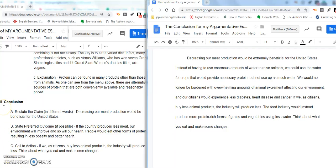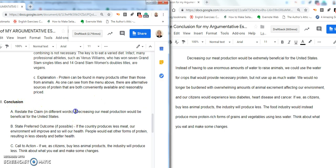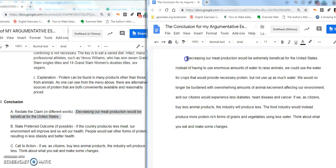I'd like to show you how I take the information from my outline to write the conclusion. We've gone down to the conclusion information, and the first thing — this is the first sentence of your conclusion — is the claim written in a little different form. And here it is over here.